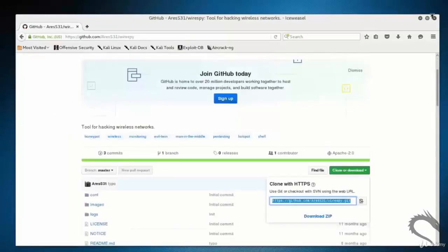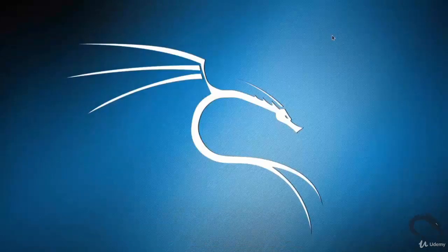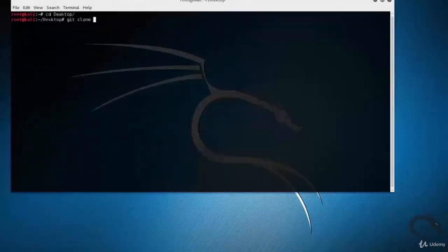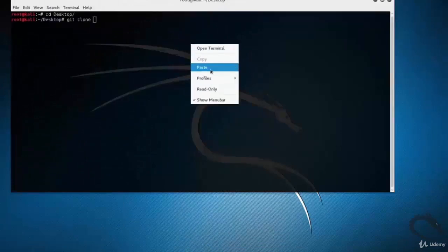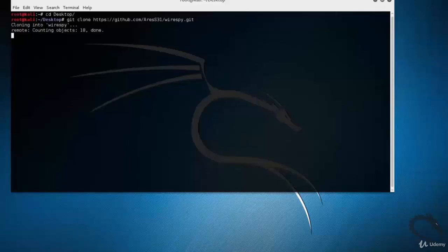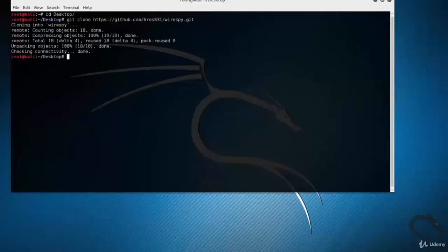Open the link github.com/ares314/wirespy in the browser. Copy the git clone link for WireSpy. Open up the terminal, type 'git clone' and paste the copied URL, then hit Enter. Cloning starts and the tool is downloaded successfully.